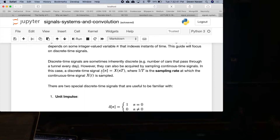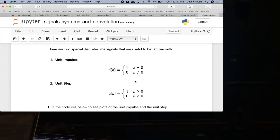Any questions about the differences between discrete time and continuous time? There are two different discrete time signals you should be familiar with: number one is the unit impulse, and number two is the unit step.